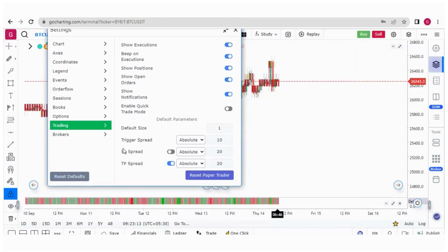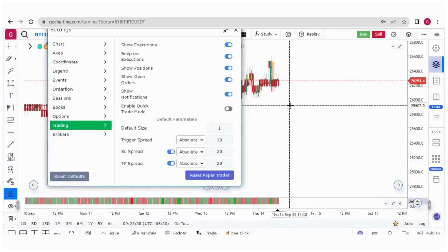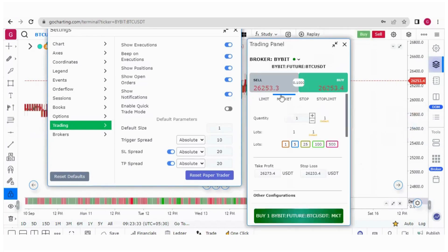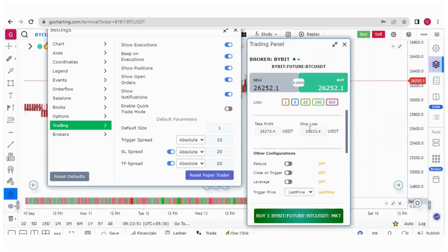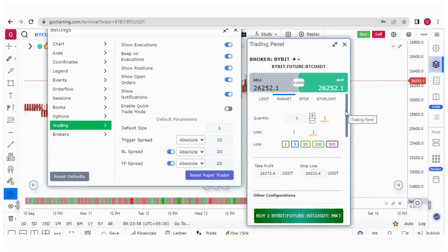Similarly, we have SL spread and target price spread settings. You can set them as absolute or based on ticks. If SL spread and target spread are both set to 20 absolute, then when placing a market buy order at 26,253, the take profit will automatically be set at 26,273 (20 points above) and stop loss at 26,233 (20 points below). You do not need to set the target price and stop loss every time — this is a handy tool for scalpers.